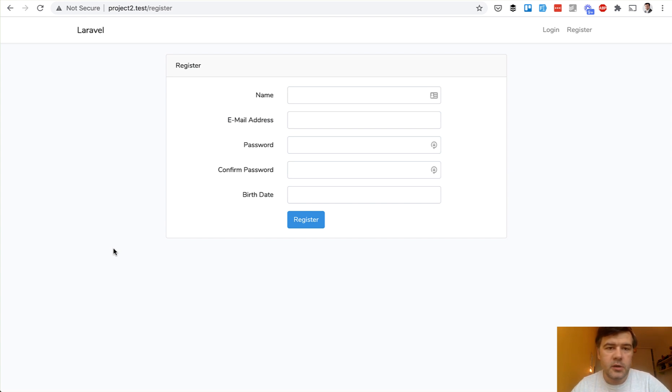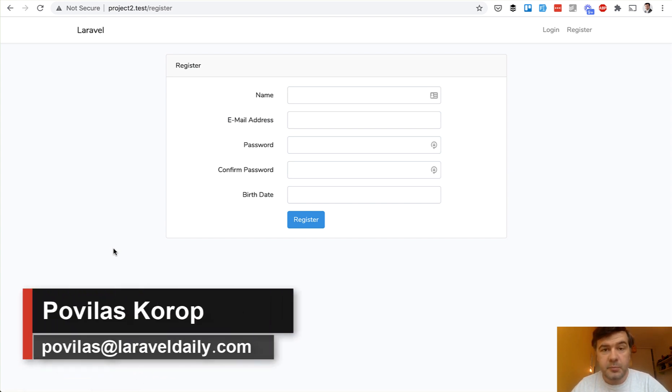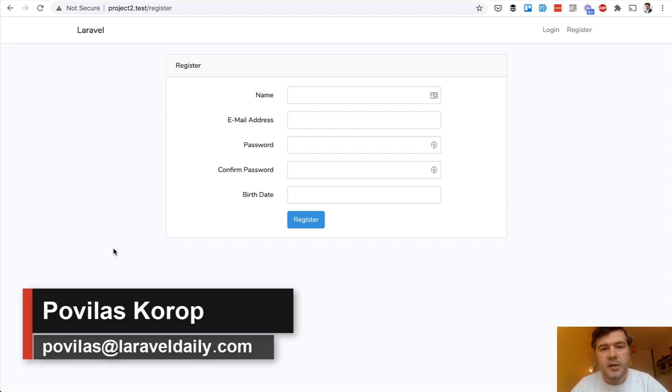Hello guys! Today I want to give you a short lesson about date picker and date formatting in Laravel.